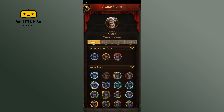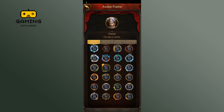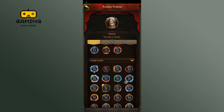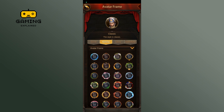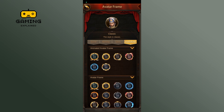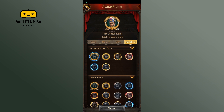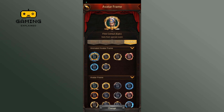If any of the frames are available to you, you'll be able to change it. Select the frame and then click on the Change button at the bottom of your screen. And that's how you can change your avatar frame in Evoni game.